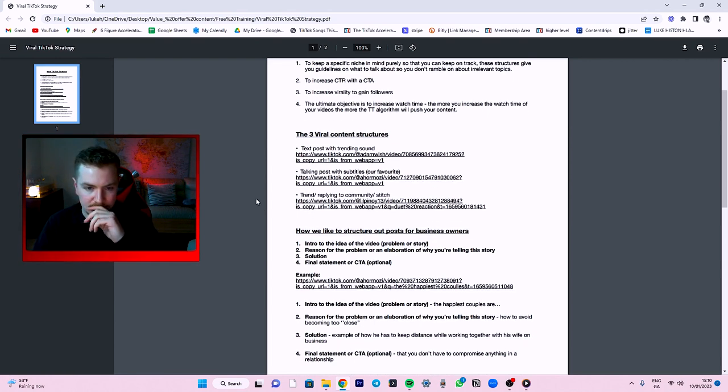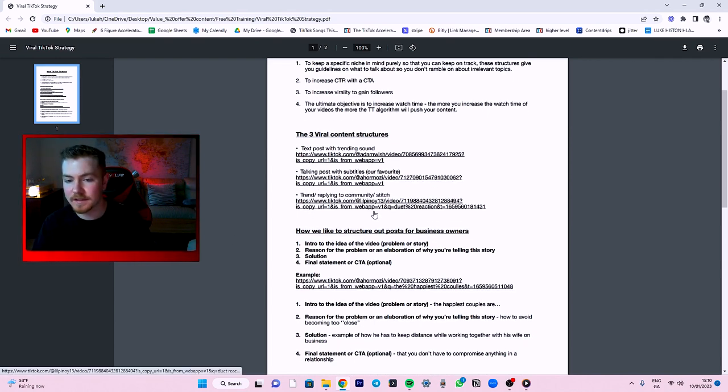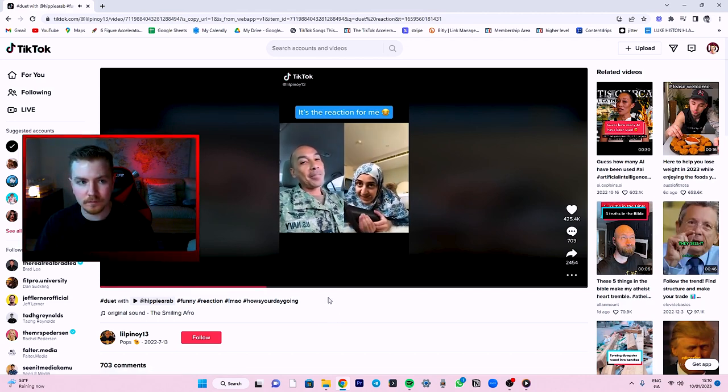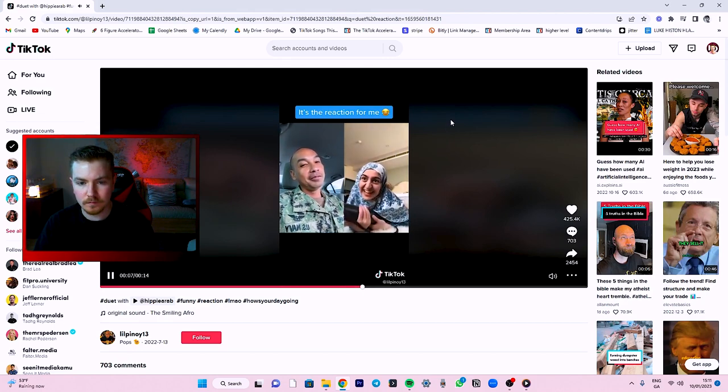The third content type can be a trend, replying to comments, or a stitch. You can give your reaction or your opinion on what somebody else said. It's not enough anymore just to give tips and tricks — people like hearing other people's opinions so they can validate their own or disagree with them. So stitching somebody and giving your own opinion on it will definitely build trust with your community. It's also an easy content type to create, and when you're reacting to or stitching an already viral video, it just increases your chance of virality.